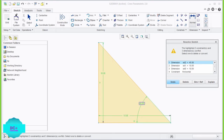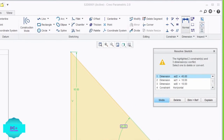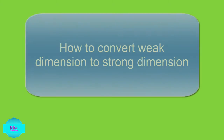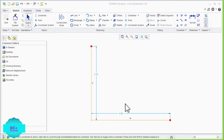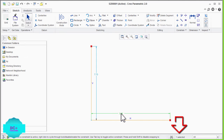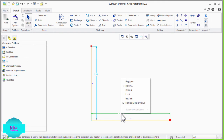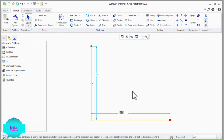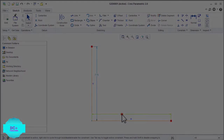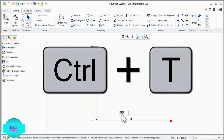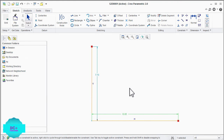When several strong dimensions or constraints conflict, PTC Creo Parametric will prompt you to delete one or more of them. To convert a weak dimension into a strong dimension: first, select the dimension from the drawing area — the selected dimension will be highlighted in green color. Then press and hold the right mouse button to invoke the shortcut menu, choose the 'Strong' option, and click outside using the middle mouse button. You can also use Ctrl+T to convert selected dimensions to strong dimensions.